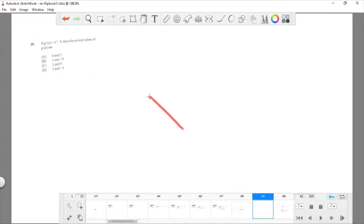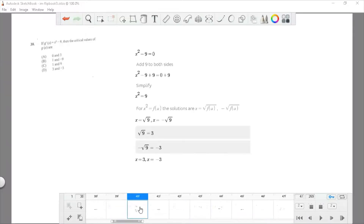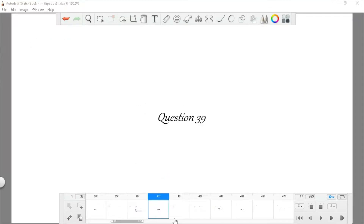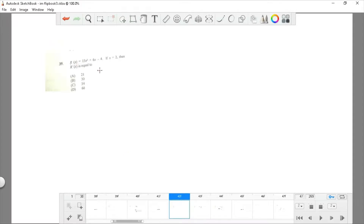Question 37: if g(x) equals x² minus 9, find the critical values of g(x). Set x² minus 9 equal to 0 and add 9 to both sides to isolate x². Solving gives x equals the square root of 9, which is 3. Remember the square root rule: every square root yields both a positive and negative value, so the answer is choice D: x equals plus or minus 3.